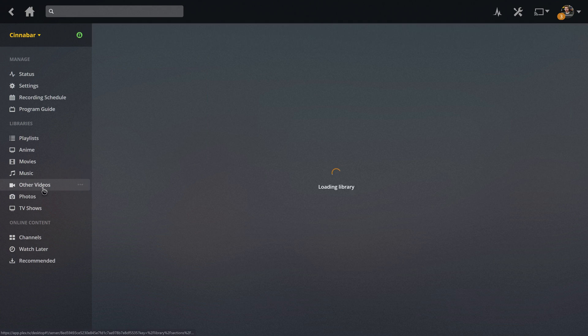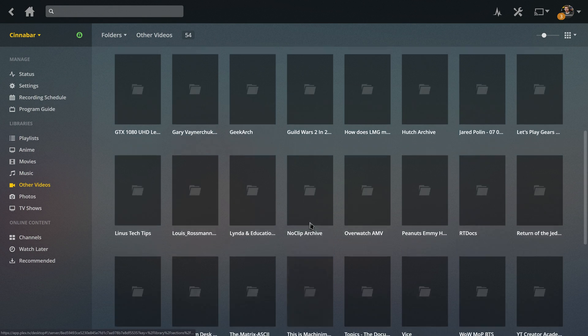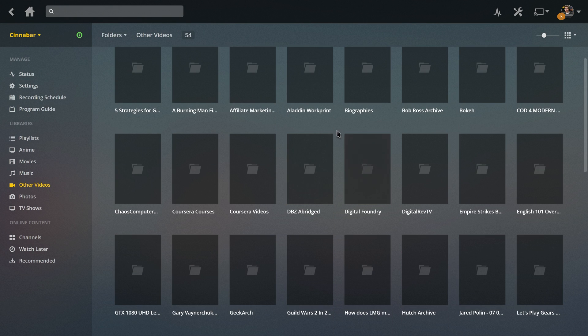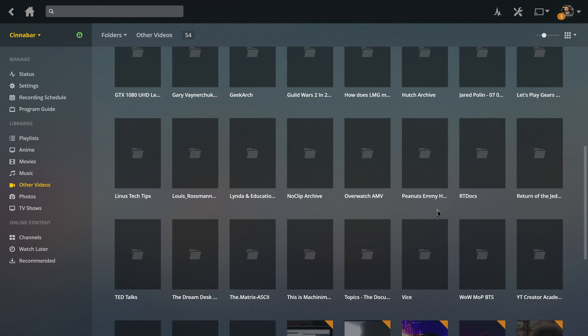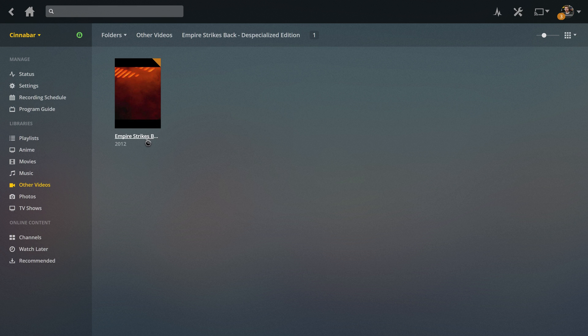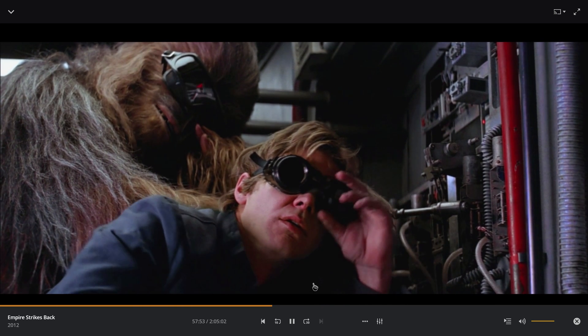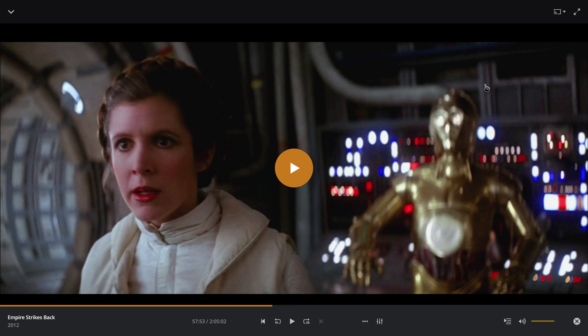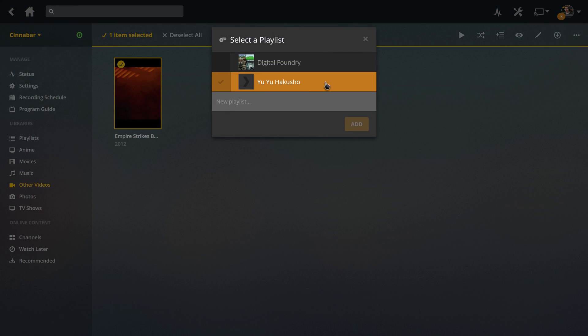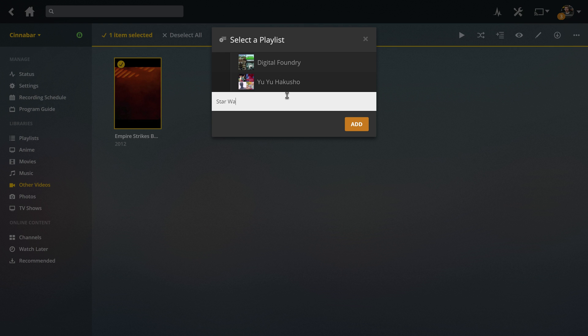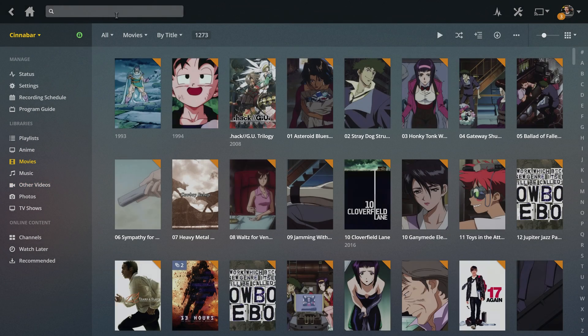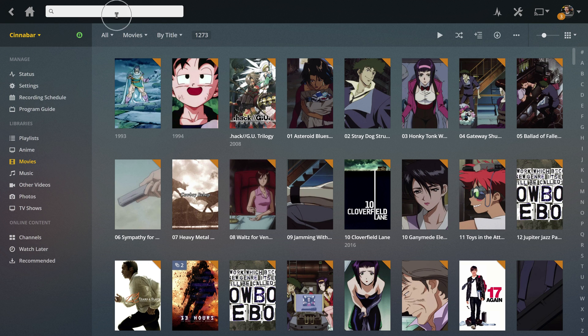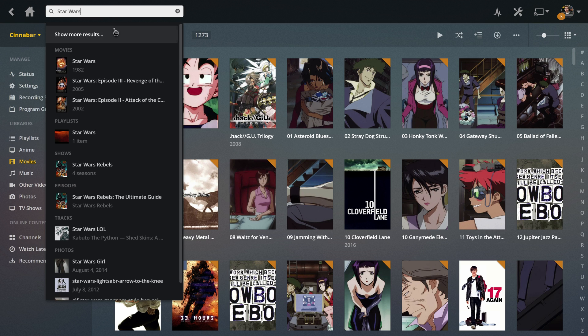I don't think I actually have any movies extras at the moment since I kind of ditched them, but I do have some work print releases of some movies that we could theoretically work with here. For example, I have The Empire Strikes Back, the despecialized edition, which was a fan-made project created from the original film slides. And so what I can do is select that and just create a playlist called Star Wars.